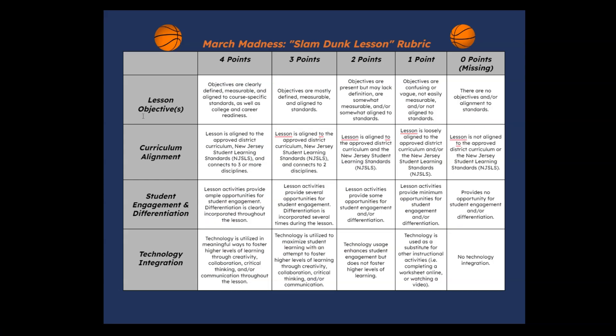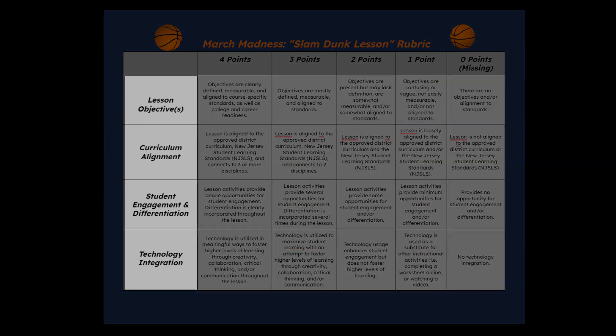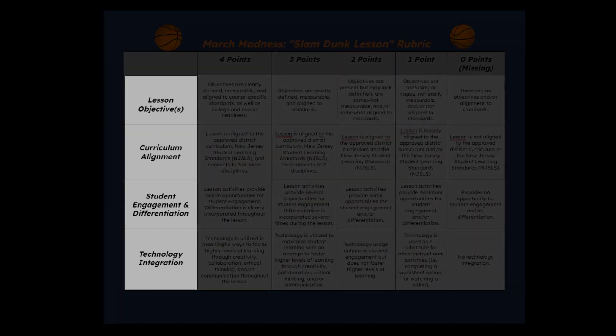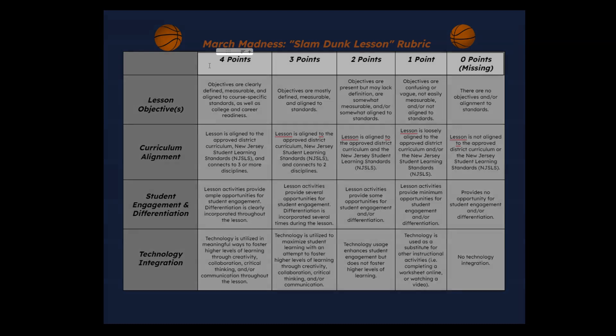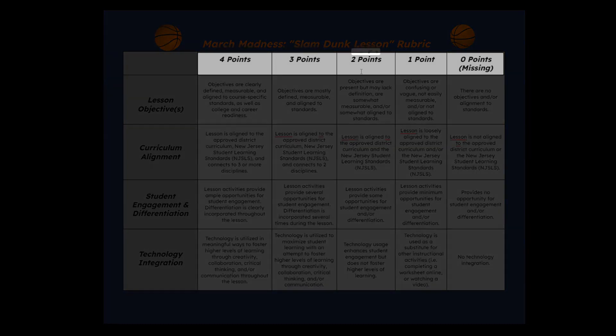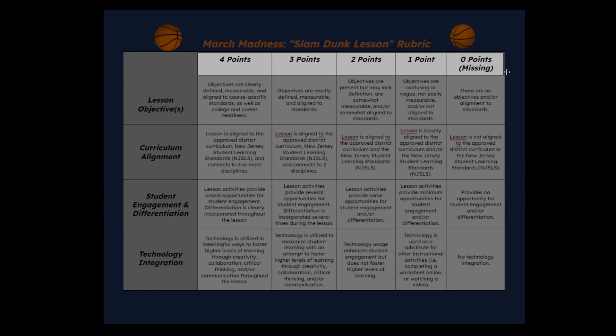And looking at the rubric, you'll see the four indicators your lesson will be rated on along the left-hand side and the points you can earn for each indicator across the top.